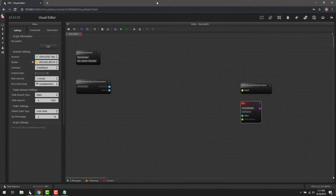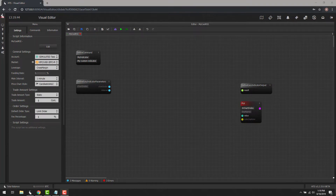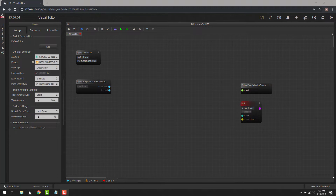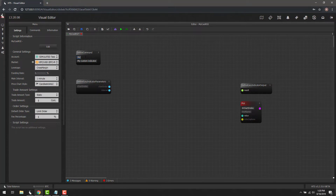Now that we know how we want to build the RSI indicator, let's start by explaining what these initial blocks are. The first one is the Define Command block. This is where we define the actual name of the command, so we can use it in different areas like the Visual Script Editor or when we search for the command. The first field is the name — we'll say My Cool RSI — and the second one is the description, which we'll leave blank.